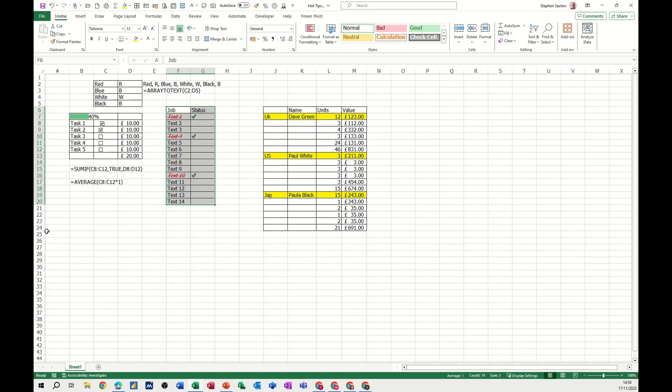Hi guys, welcome to this session in Microsoft Excel. In this module I want to show you five really cool tips that you can apply to any worksheet.